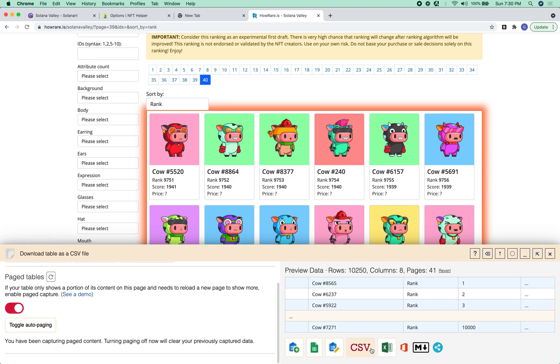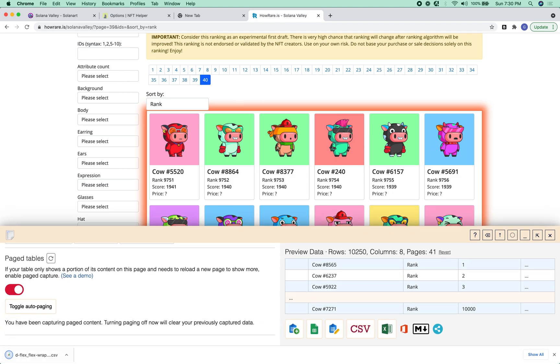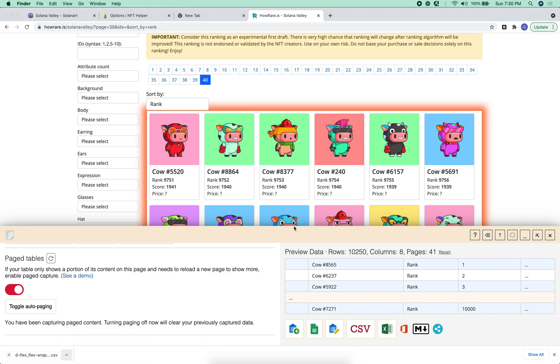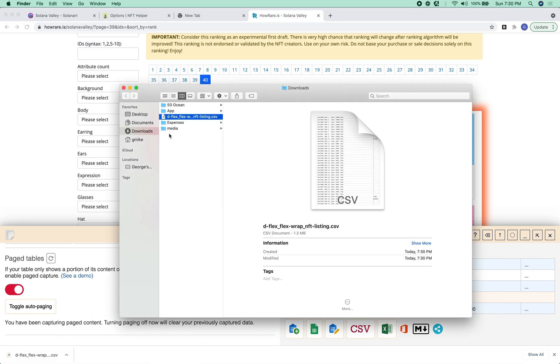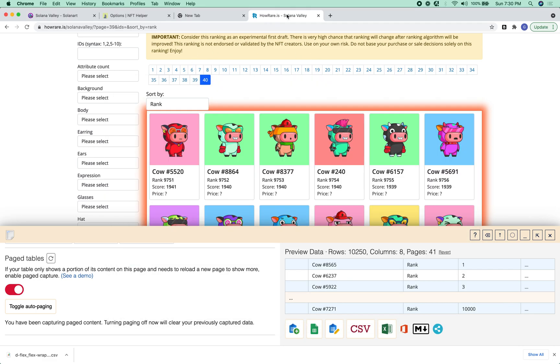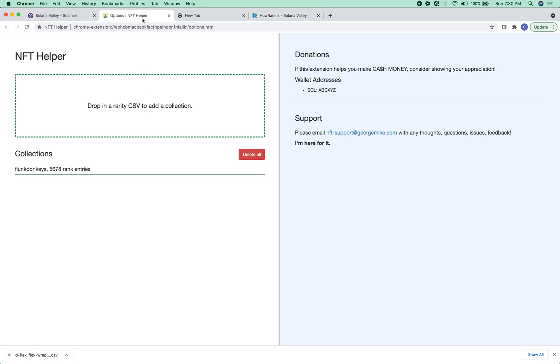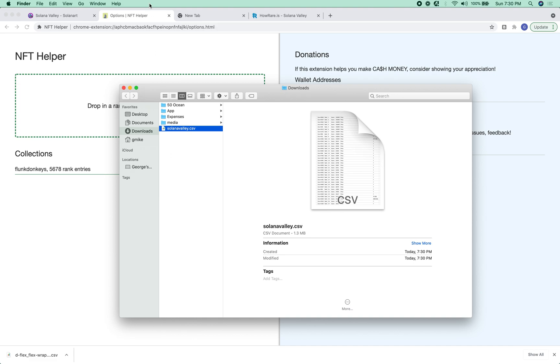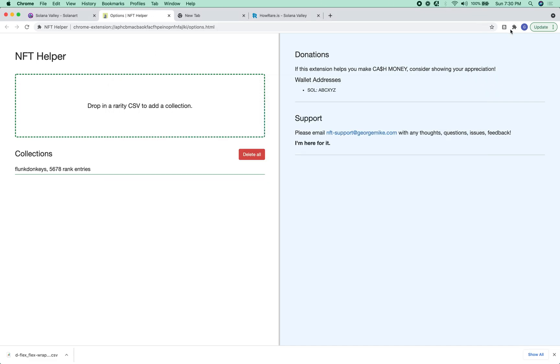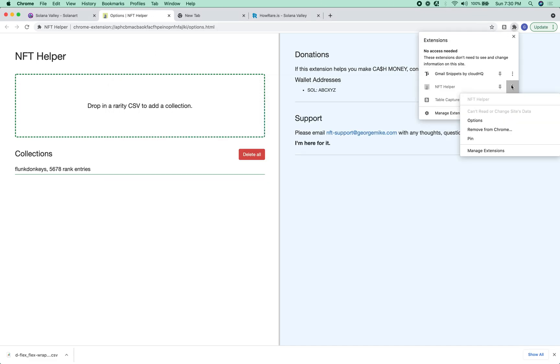Okay, so let's download this to CSV. Let's call this SolanaValley.csv, and then let's go to NFT Helper. You can get to this from just going to the extension and clicking options.